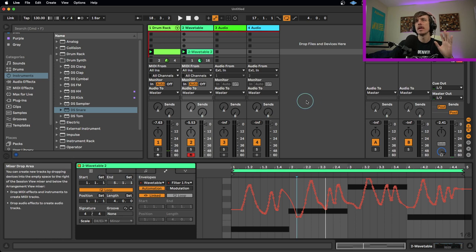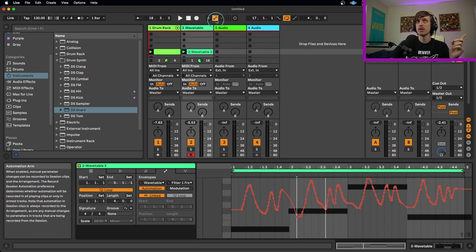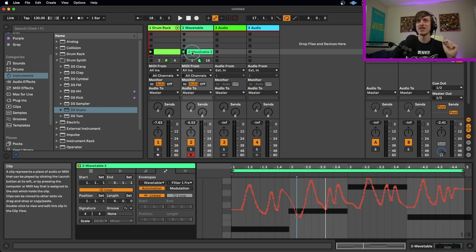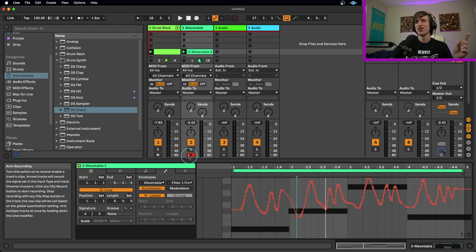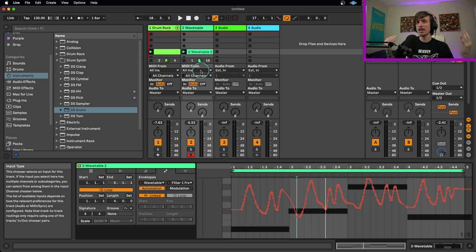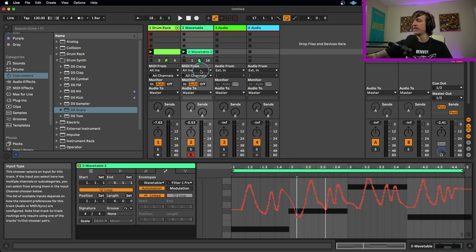So if I want to actually record over this, once again, I can make sure automation arm's turned on, session record is turned on, track record is turned on. And now if I don't touch anything, it's not going to do anything. But the second I start touching it, it's going to start overriding my previous automation.